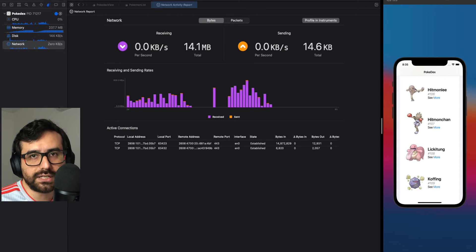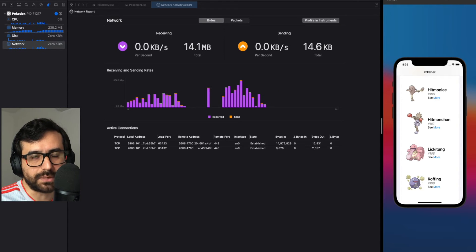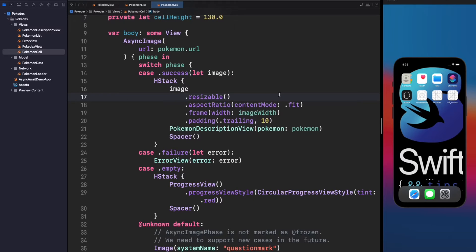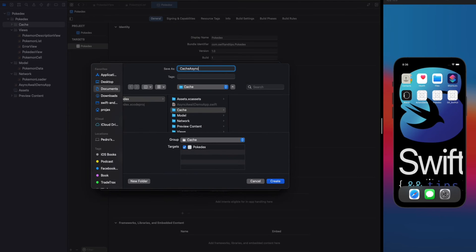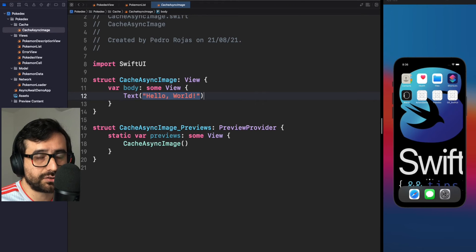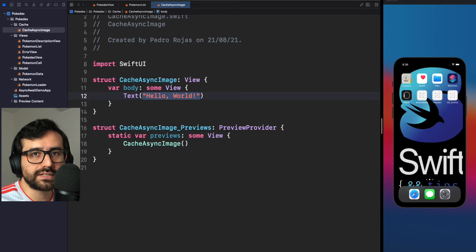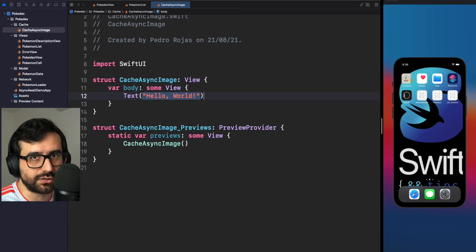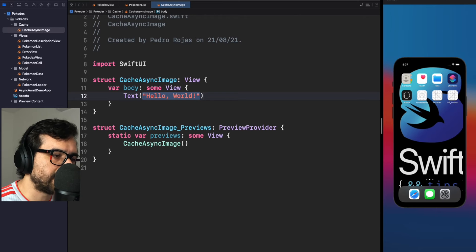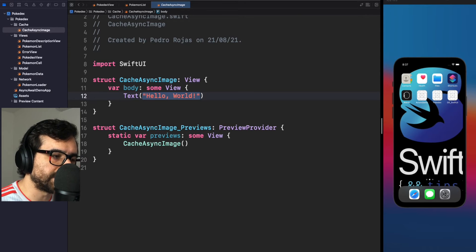Let's fix that and create a better version of AsyncImage — let's call it CacheAsyncImage. Super creative name. We want to make this change transparent to the user, meaning we will use the same initialization as AsyncImage. For the purpose of this demo, let's focus on the AsyncImagePhase initialization, which is the one already used in PokemonCell. We'll create CacheAsyncImage with the same four parameters: url, scale, transaction, and content.